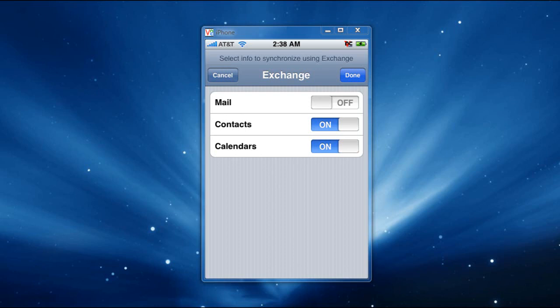So now, anything you do in your Contacts will reflect on your iPhone and vice versa. If you do it on your iPhone, it's going to reflect on there.